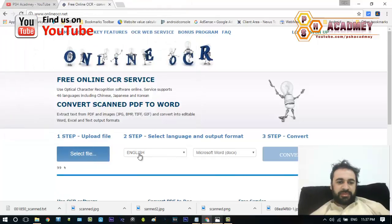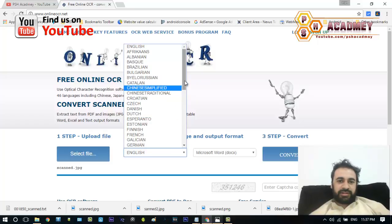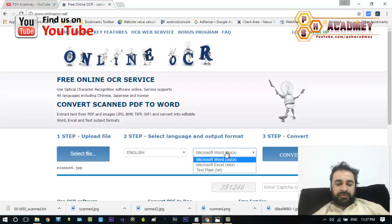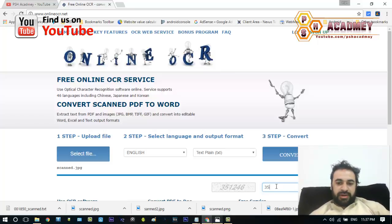I have a scanned document so I will just upload this scanned document. Now I will select the language that I want to extract — the language used in your document — so I will select English. Then I will select the output file format, and I will select the text file. I will enter the captcha code 351246, typing it in the text box.